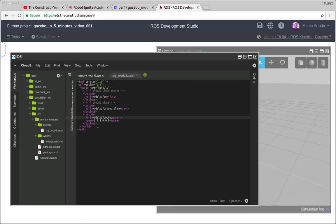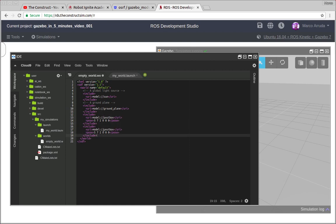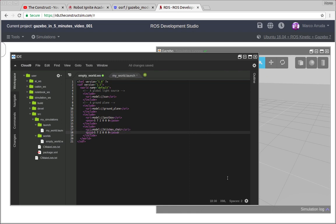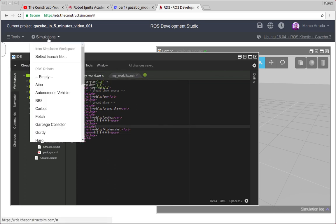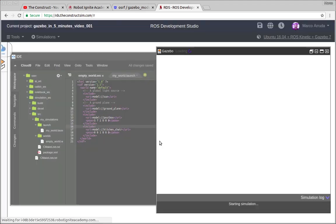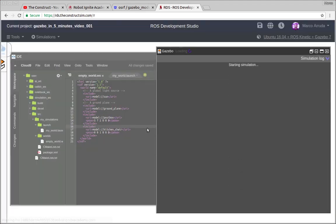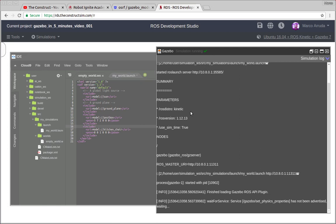And for example, I'm going to include another model here, but not post box. I'm going to include the kitchen chair. So let's put it without the pose. Actually, let's use the pose. So zero, zero, and one meter above the ground. This is going to be interesting. So let's relaunch the world and wait a few seconds until you have it ready.